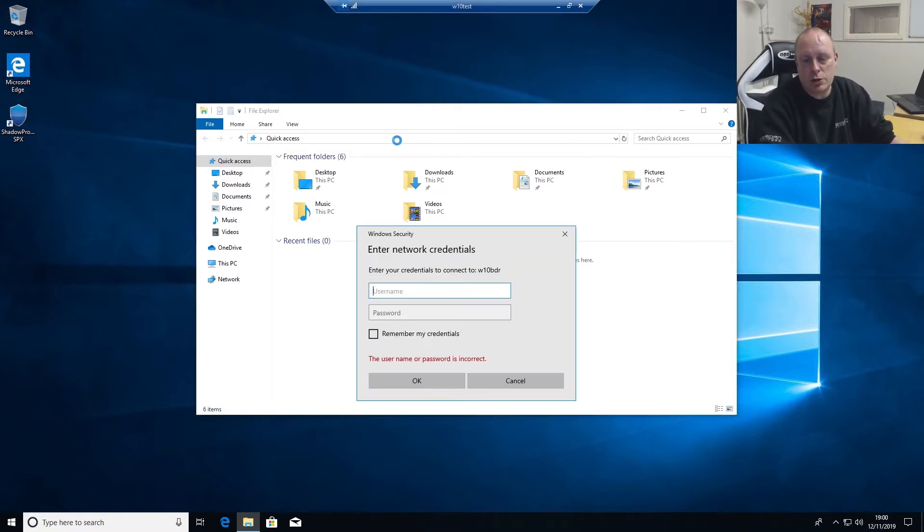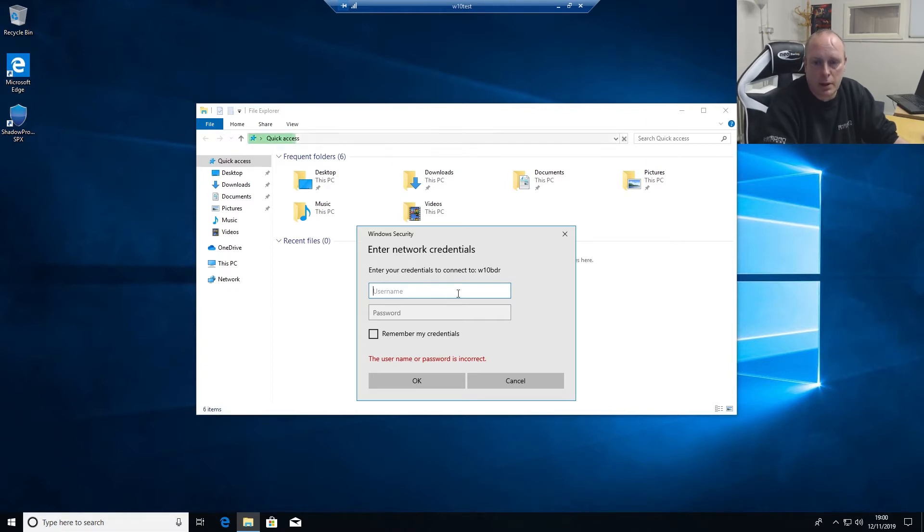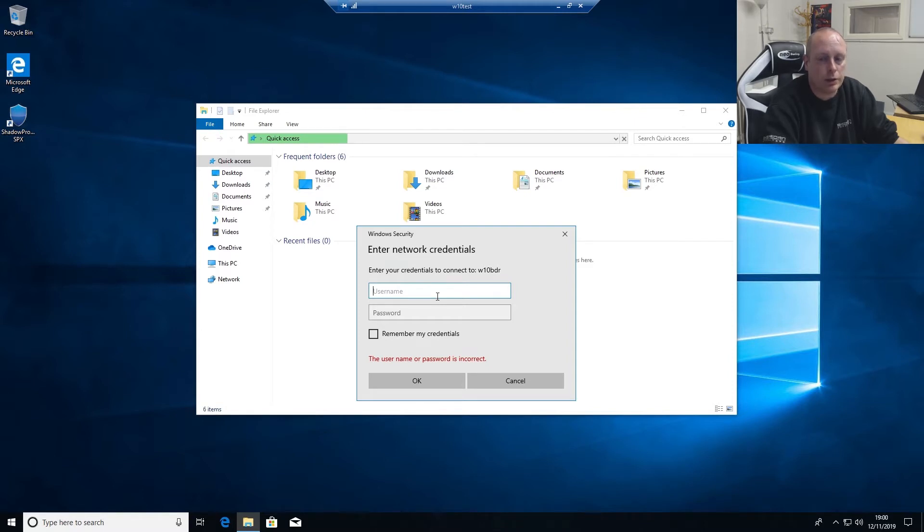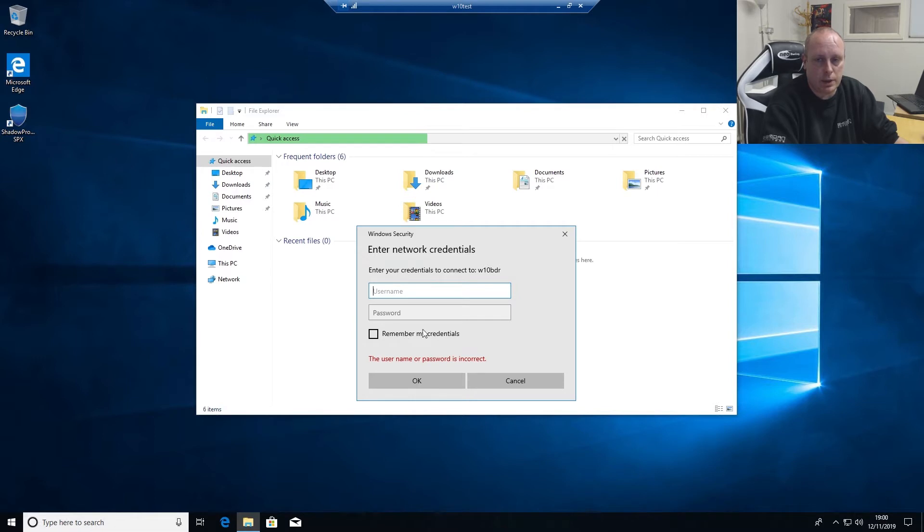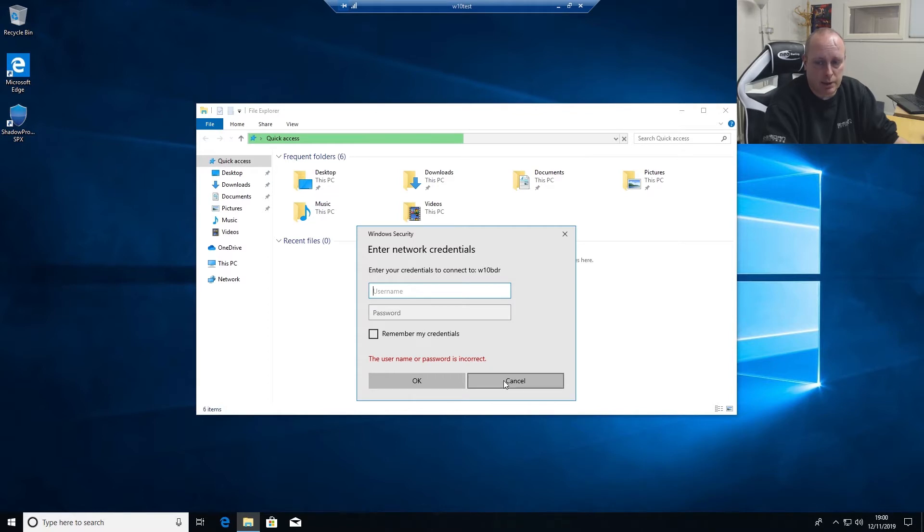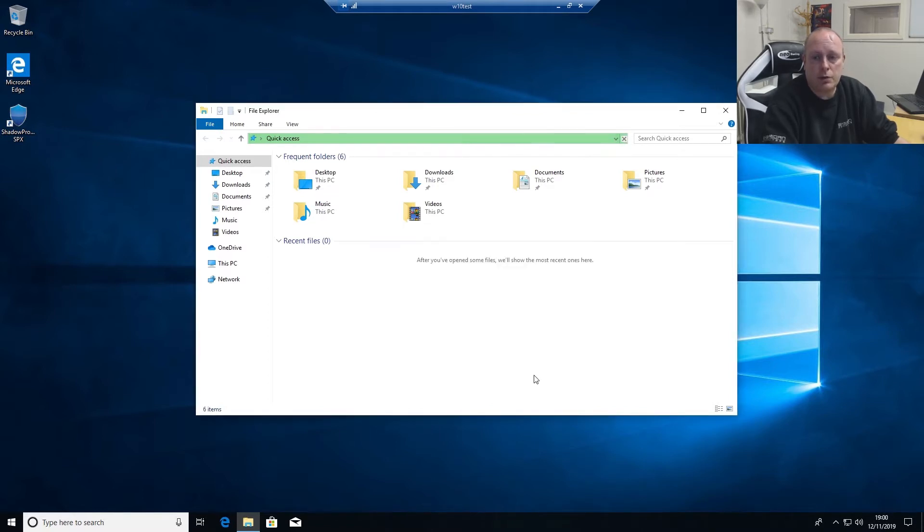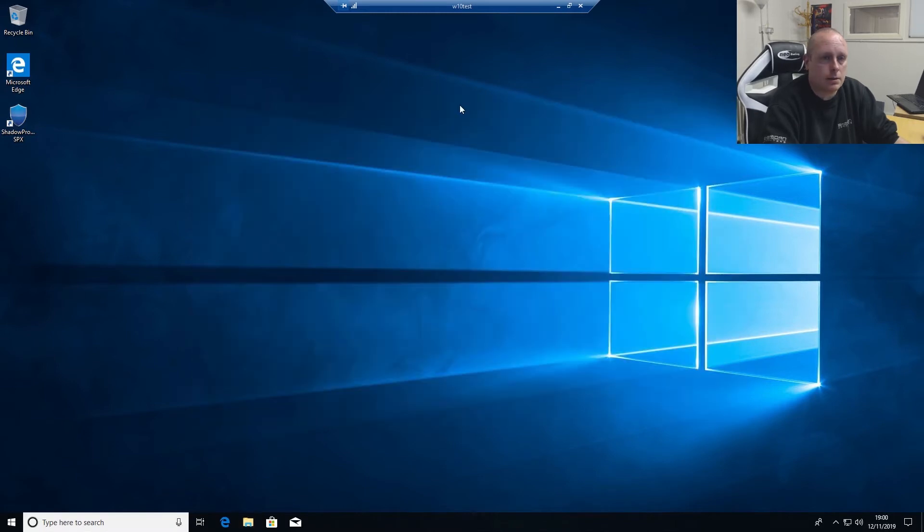So when I try to connect to it, it's asking me to enter network credentials. Now I'm not going to bother entering them here, and I'd recommend that you don't do it, especially from the servers that you're backing up. Because if the network drive is mapped, then it leaves you open to getting your backups encrypted by ransomware. So you don't need to do it. The machine doesn't need access to it itself. So if we go ahead and cancel that, let's go into Shadow Protect.